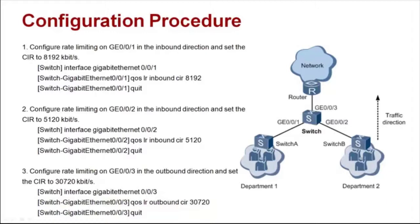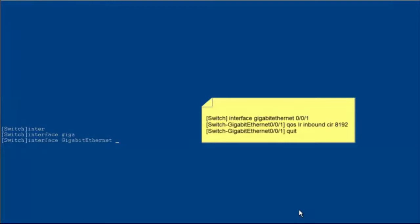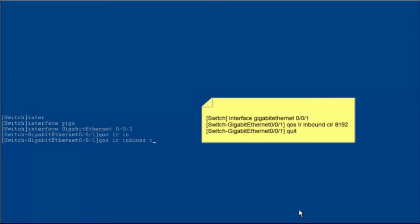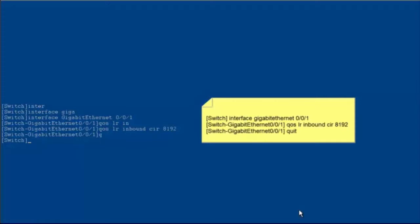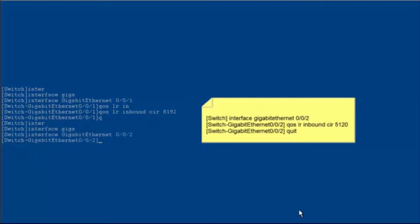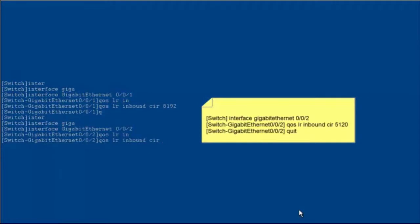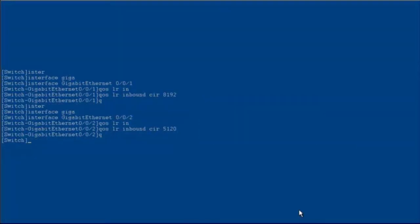Let's show how to configure interface-based rate limiting in the inbound and outbound directions. Enter the view of GE0/0/1, configure inbound rate limiting, set the CIR to 8192 kbps, and exit. Enter the view of GE0/0/2, configure inbound rate limiting, set the CIR to 5120 kbps, and exit from the view of GE0/0/2.